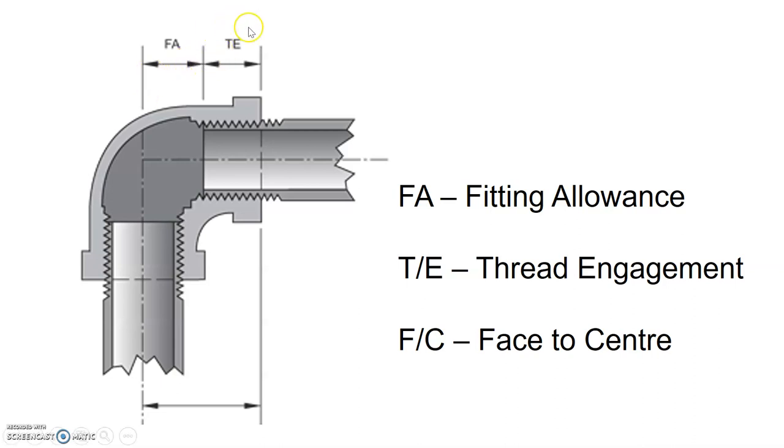The thread engagement, otherwise known as TE, starts from the face of the fitting where the pipe enters to where the pipe stops inside the fitting. That distance is known as the thread engagement.